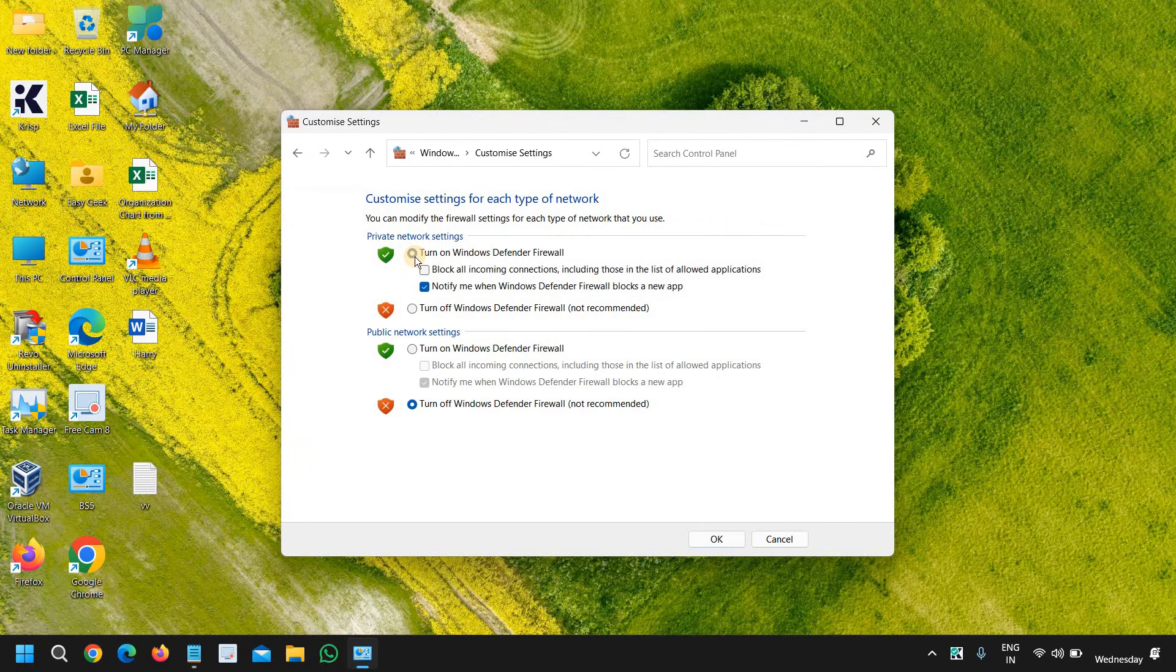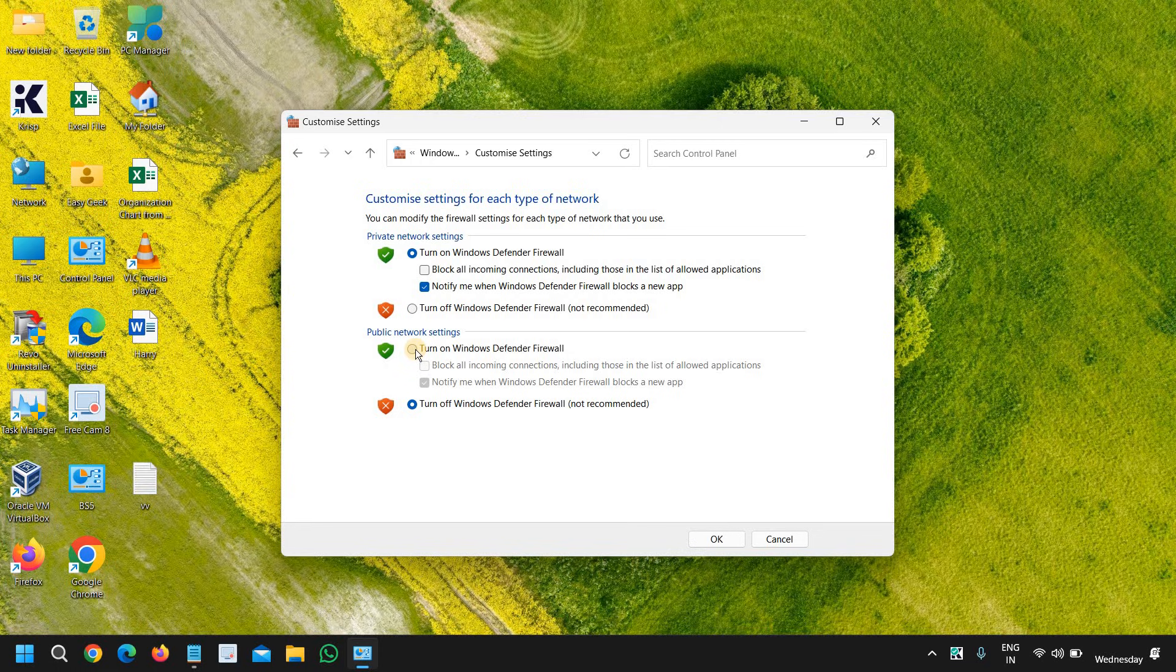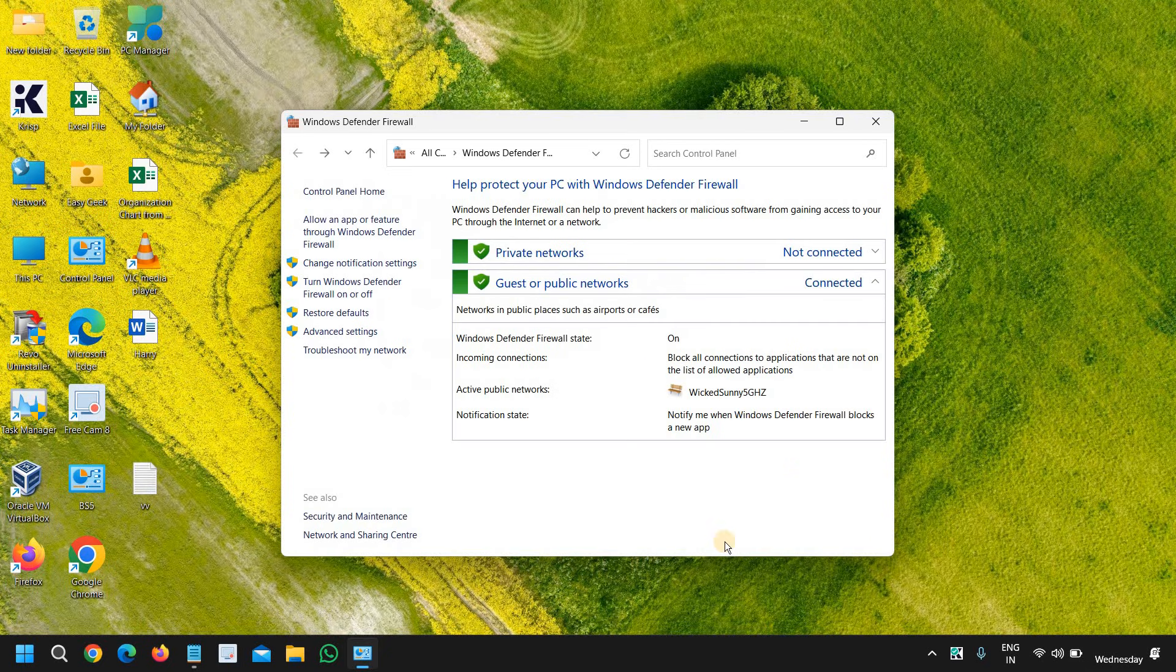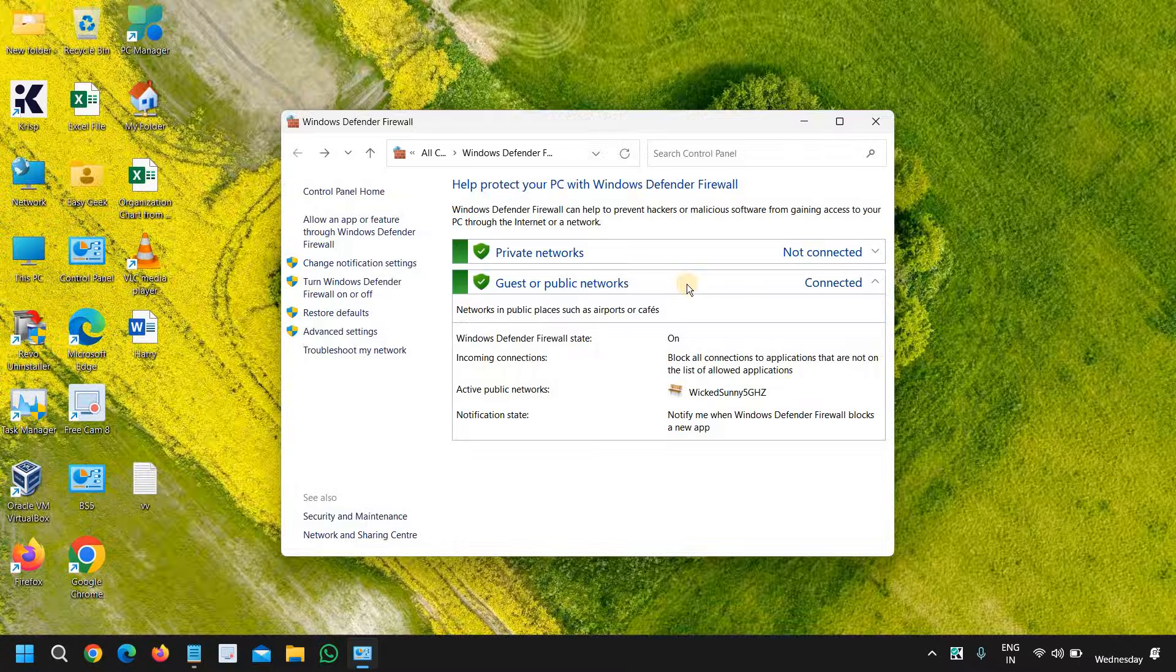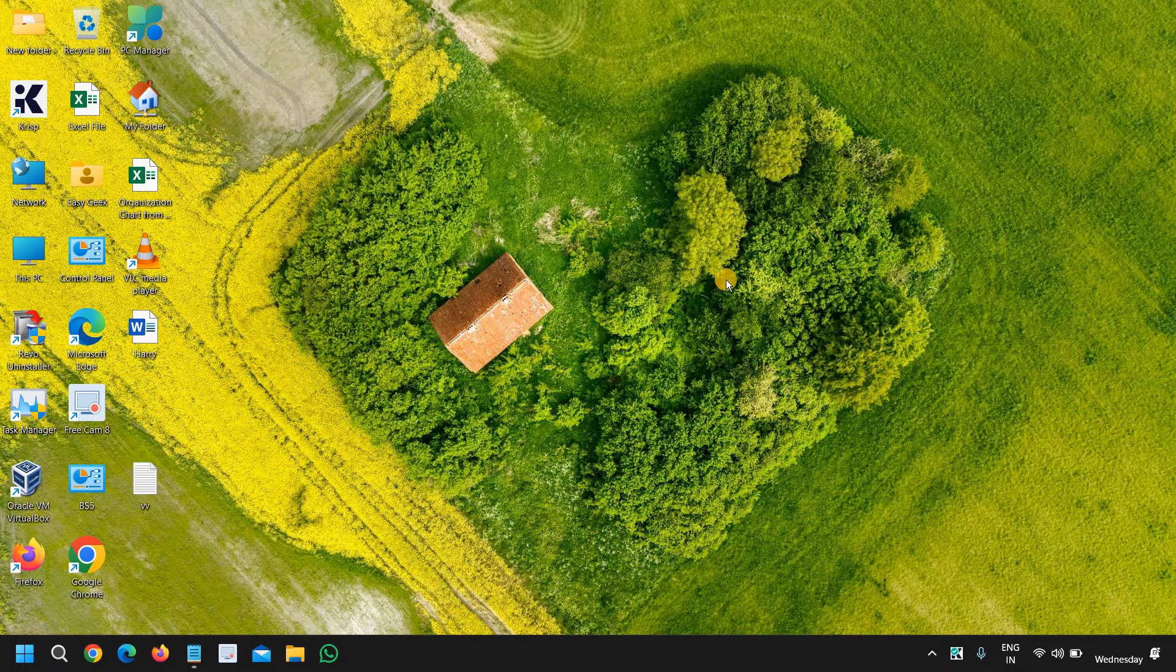Select the buttons to turn on the private network settings and the public network settings. And we just have to click OK. And in this manner, you can enable or disable firewall in Windows 11.